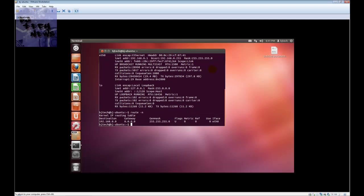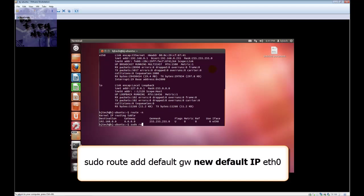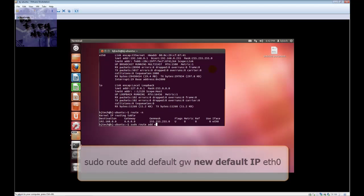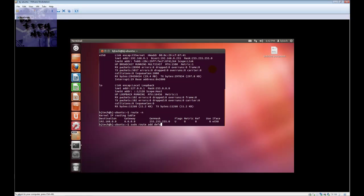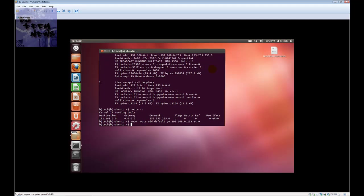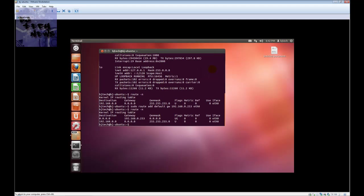So let's change the default gateway. You're going to do sudo route add default gw 192.168.0.253 eth0. Hit enter. Let's do a route -n command and as you see I just changed the